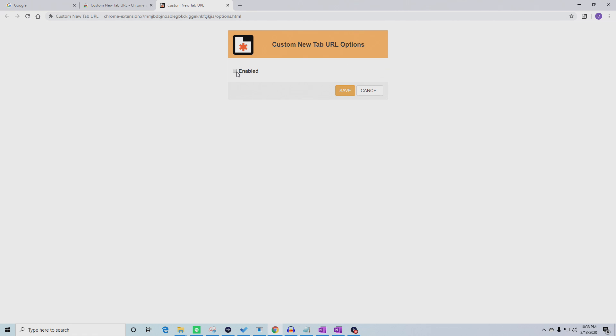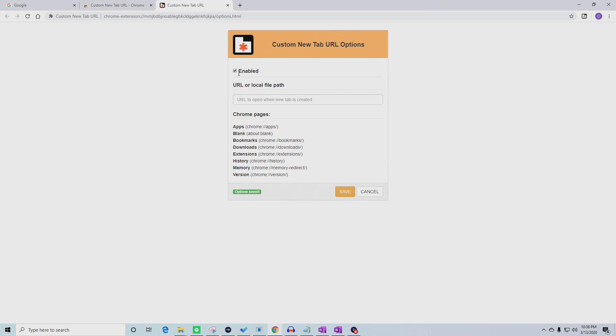In Options, click Enabled and then type or paste your custom URL into the text field.